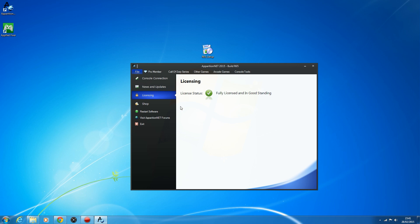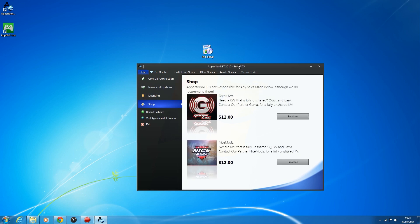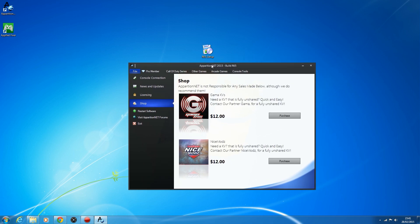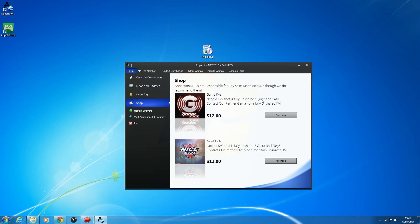Licensing will just tell you if you are licensed; if not, it will ask you to enter a product key like before. We've also partnered with a couple of KV sellers — there's a little shop so if you ever want to buy a KV, you can click Purchase and if you have AIM installed, it will automatically open AIM and message one of these guys saying you'd like to buy a KV. If you don't have AIM installed, these buttons won't do anything — you need AOL Instant Messenger installed.